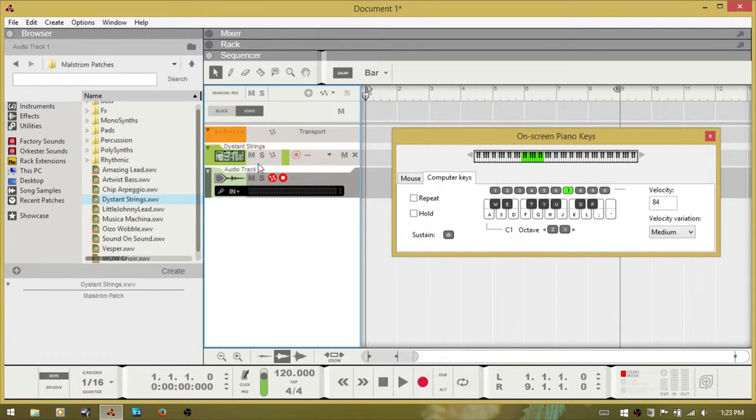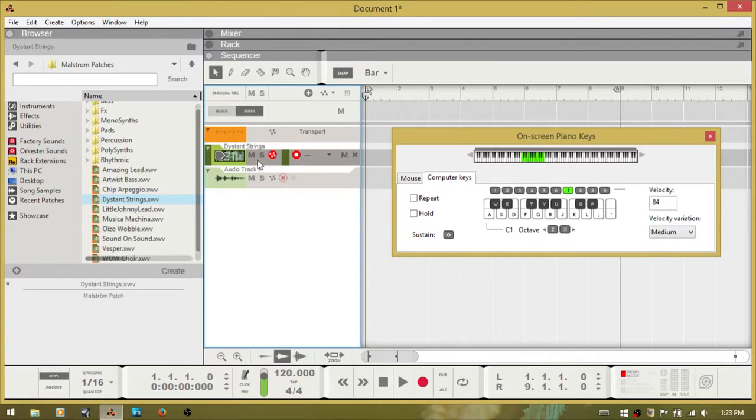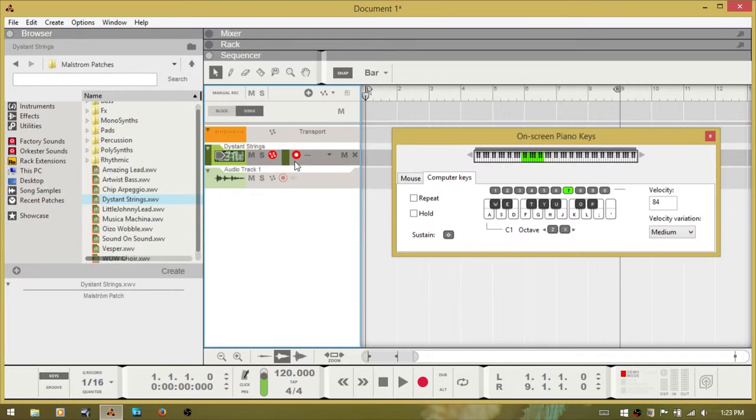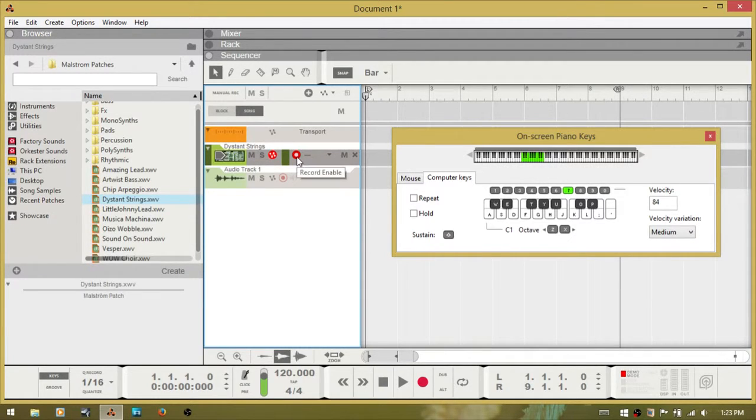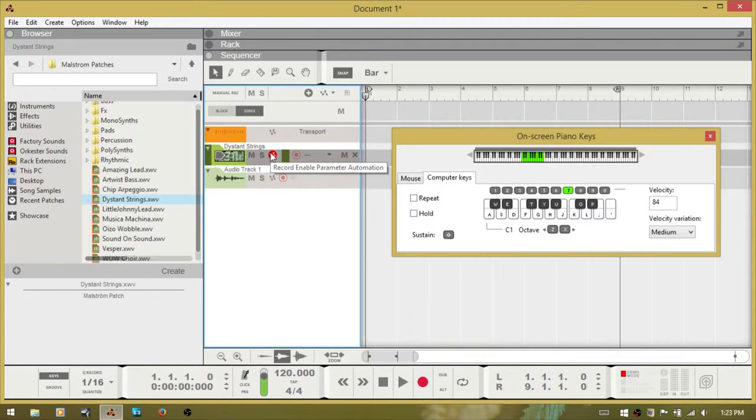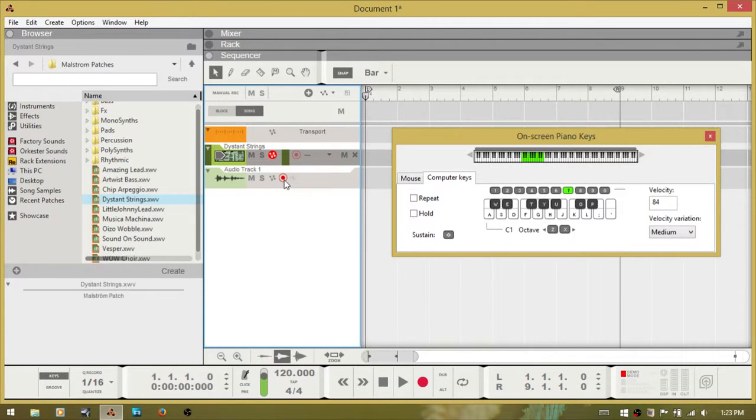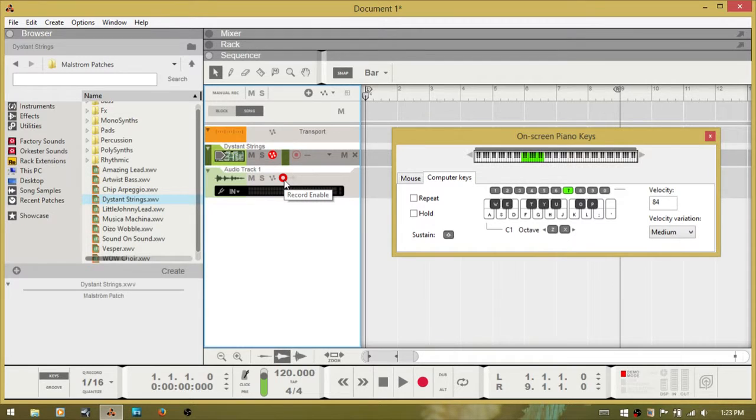You want to select the Maelstrom so that the MIDI information is going to be sent to that device. But we'll uncheck the record arm there and instead record arm the audio track.